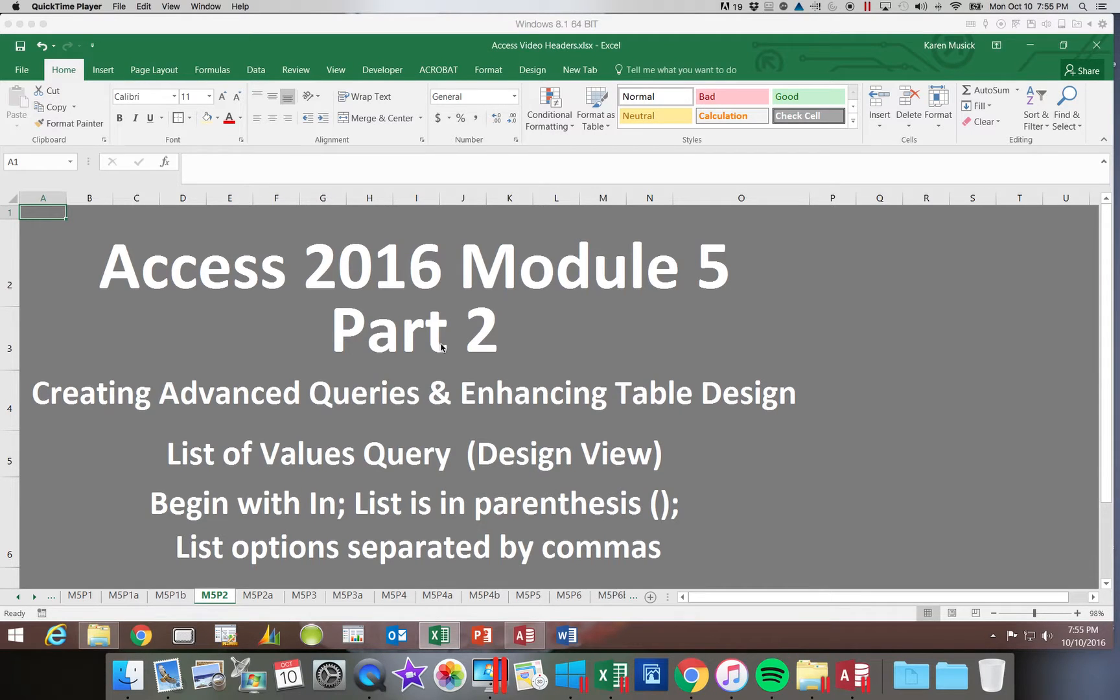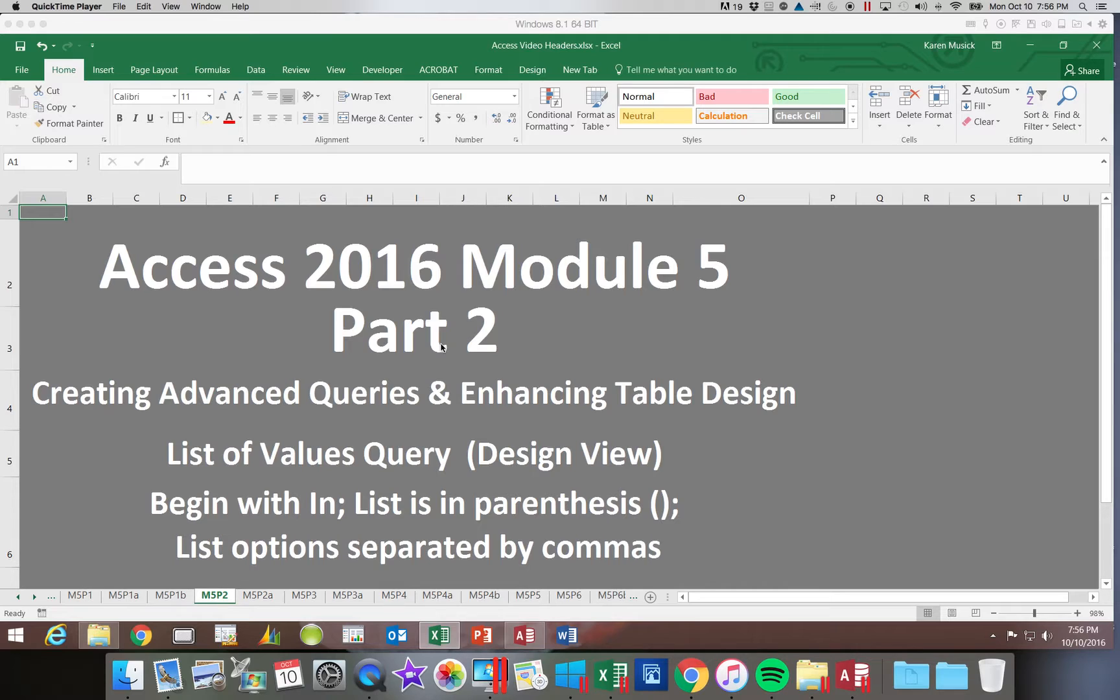2016 Module 5 Part 2. In this segment we're going to be looking at a list of values query.